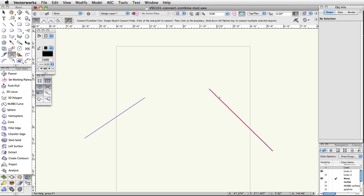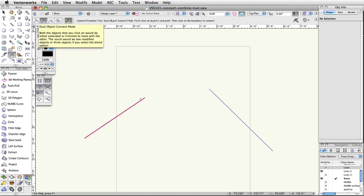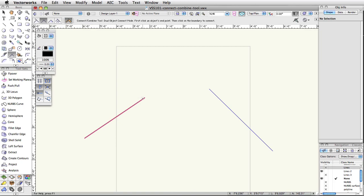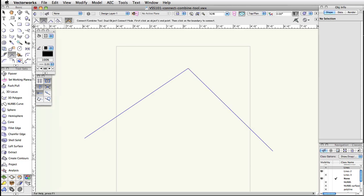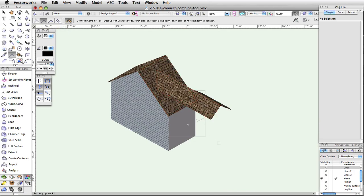To connect two objects, select the Connect Combine tool from the basic palette and choose Dual Object Connect from the toolbar. Now, click once on the first object to connect and once more on the second object. The two objects will automatically extend or trim to join at their endpoints. This can be useful when making shapes from guidelines or when working with roof faces. If you are using this tool on NURBS curves or surfaces, you will see an additional dialog box that will be discussed later in this video.